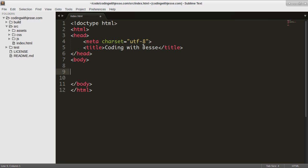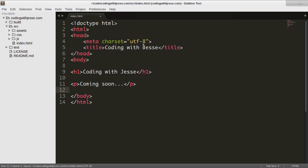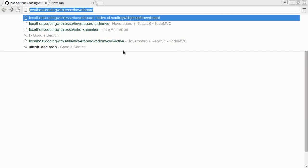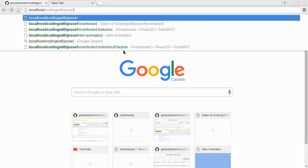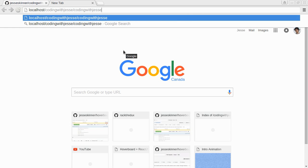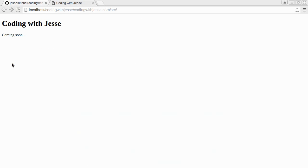It'll just be really basic right now. I'll just say Coding with Jesse coming soon. No JavaScript yet, no CSS yet. I'll just switch back to my browser, open that up. That's codingwithjesse.com, here it's inside my source. There it is, really basic, just a starting point.